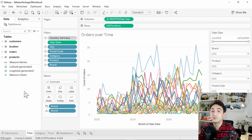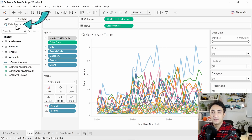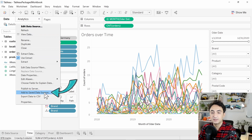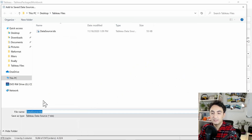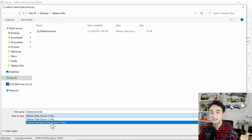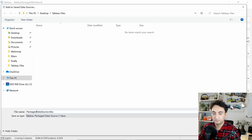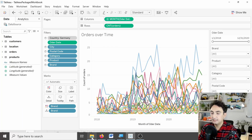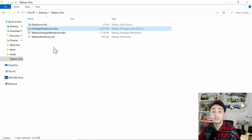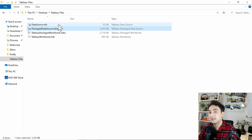To create the TDSX format, go to the worksheets, open the Data pane on the top left, right-click on the data source, and select 'Add to Saved Data Sources.' Then change the file type to Tableau Packaged Data Source and change the name, then click Save. The packaged data source will be bigger than the regular data source because it includes your data inside it, so be careful with the size when sharing.